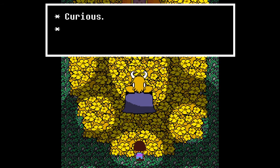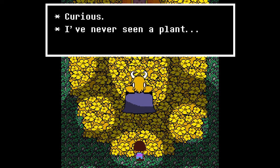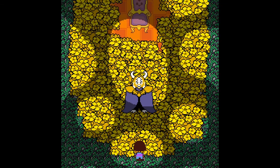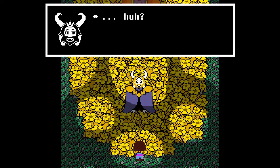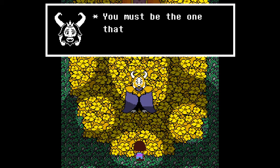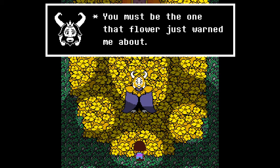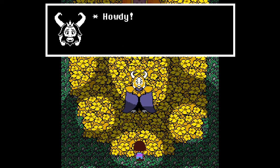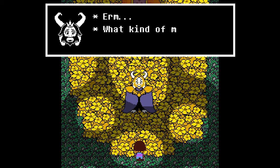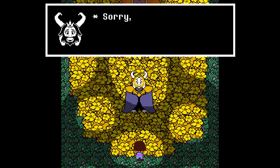Curious, I've never seen a plant cry before. Huh? You must be the one that Flowey just warned me about. Howdy. What kind of monster are you? See, we don't look like a human to him, we're a monster.